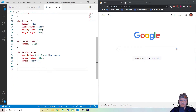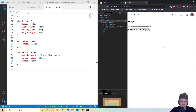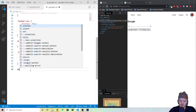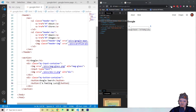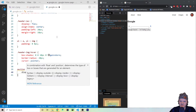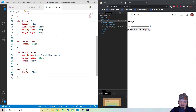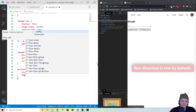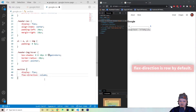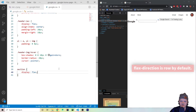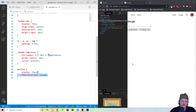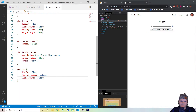Now let's align everything in the section. We use the section CSS selector and set display to flex. By default flex-direction is row, so everything would be in one row — but we want a column, so we set flex-direction to column. Then to center everything horizontally on the page we use align-items: center, which centers items in the X direction when using column direction.